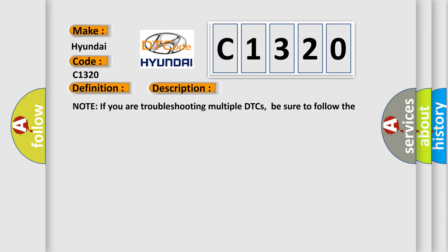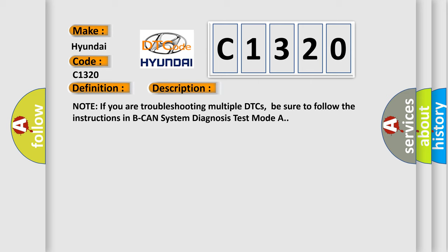And now this is a short description of this DTC code. Note if you are troubleshooting multiple DTCs, be sure to follow the instructions in BCAN system diagnosis test mode A.